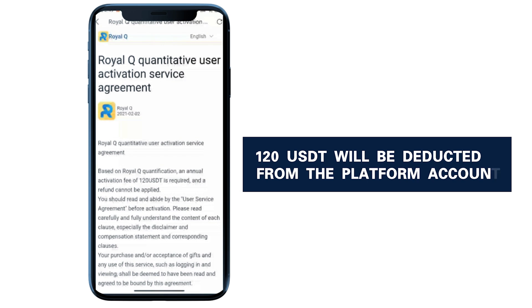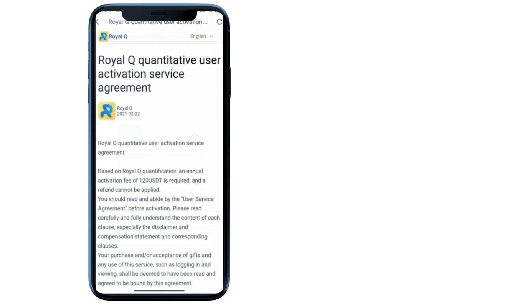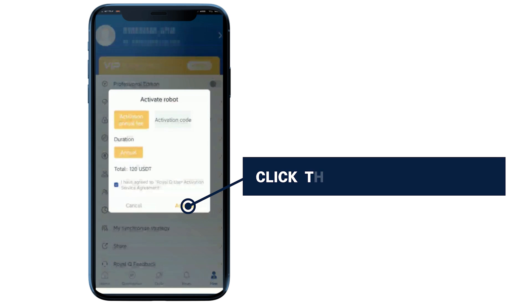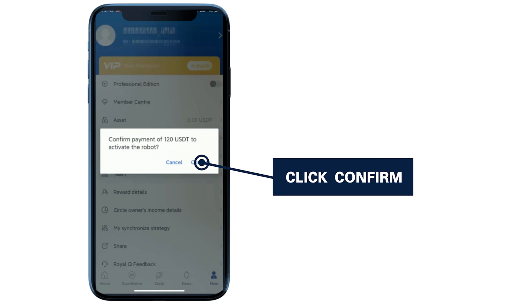120 USDT will be deducted from the platform account. Click the activate button. Click confirm.